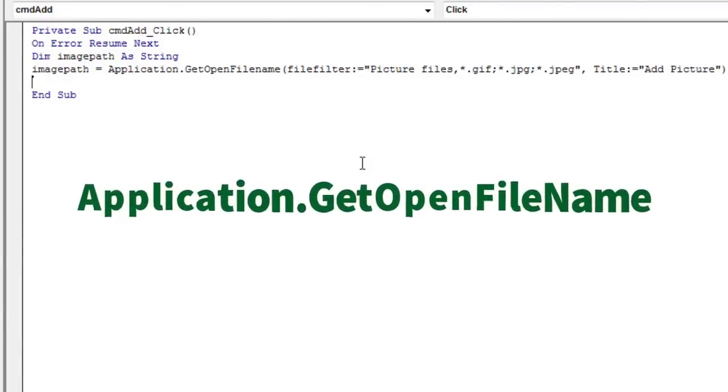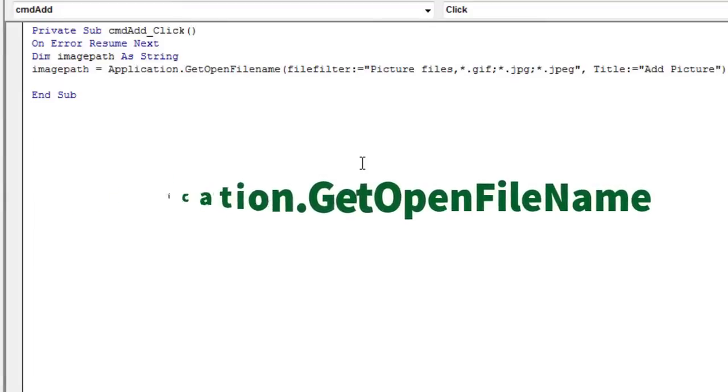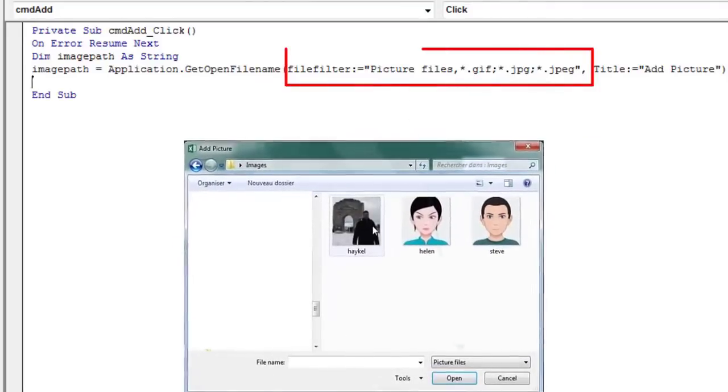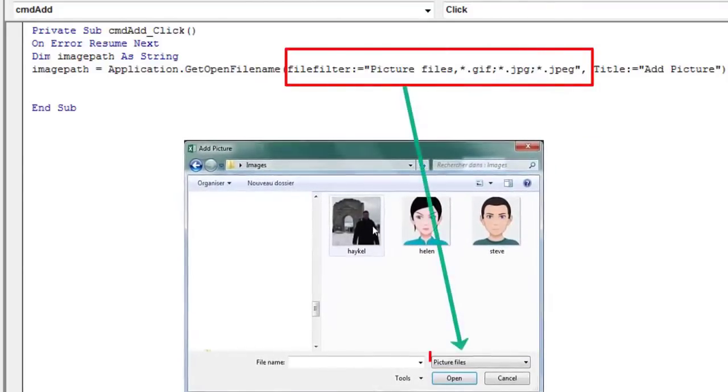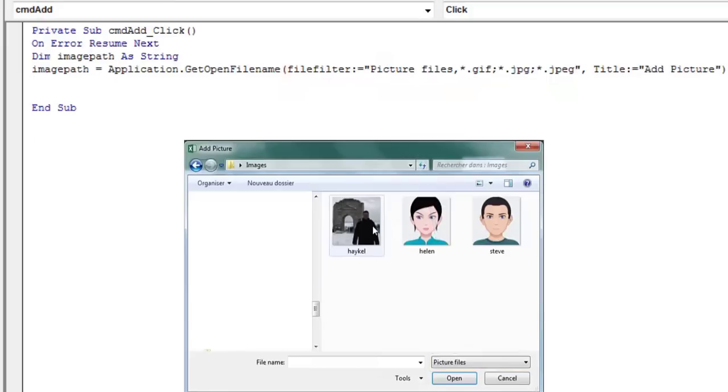The getOpenFileName method displays the open dialog box but will not actually open the file. This method will return a string value specifying the path and file name that were selected. The file filter argument determines the types of files that will be displayed in the files of type drop-down list.